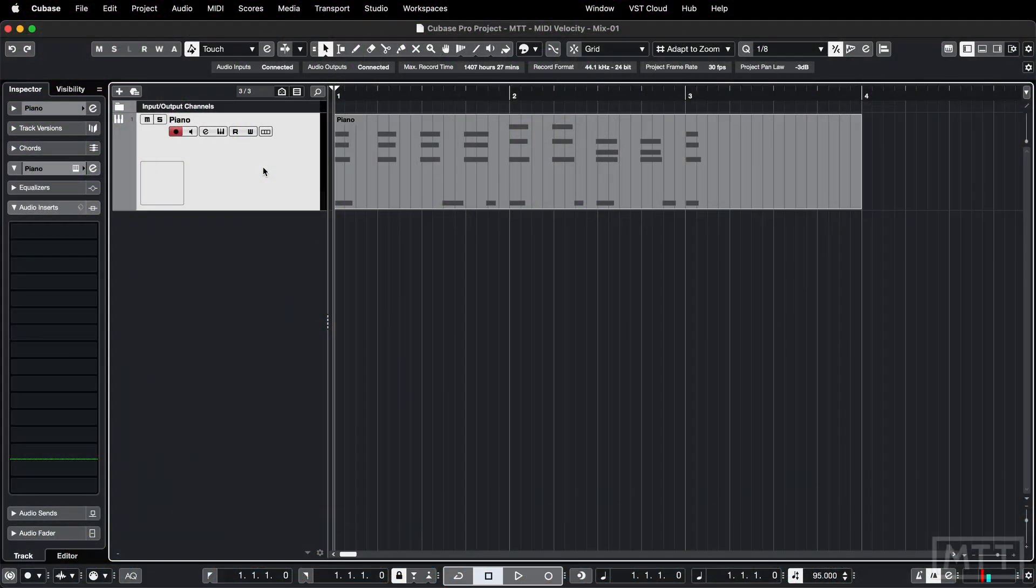Hello and welcome to this video where we're going to take a look at different ways that you can control the velocity of MIDI recordings.